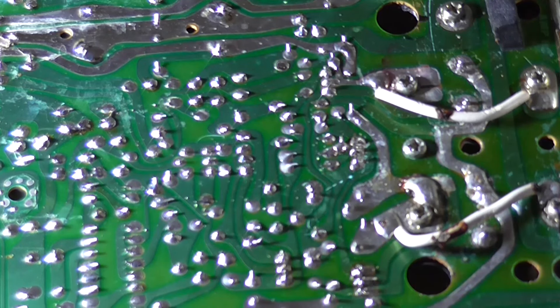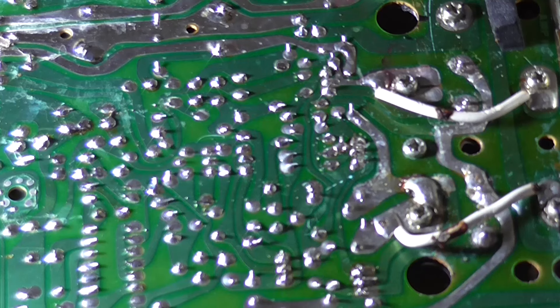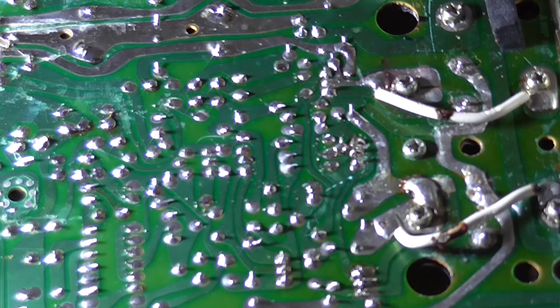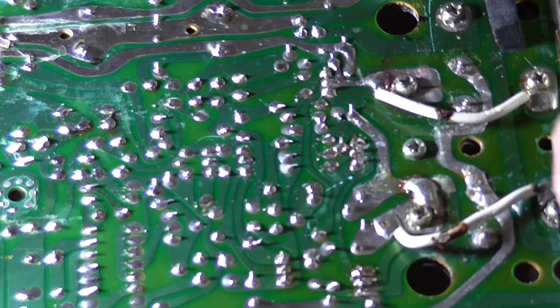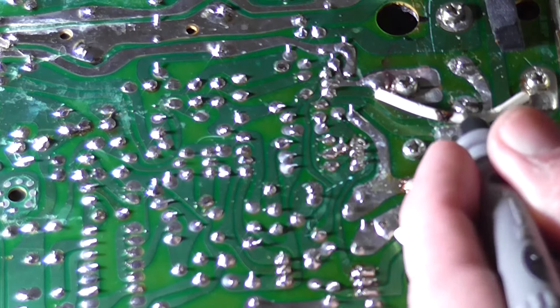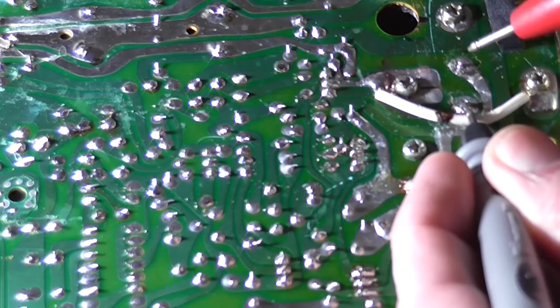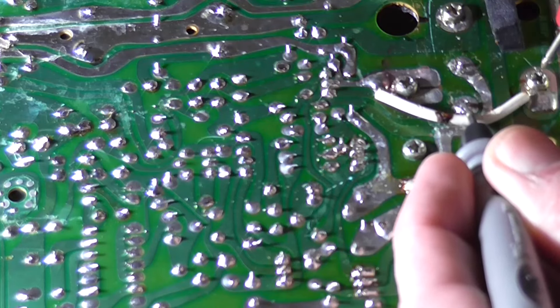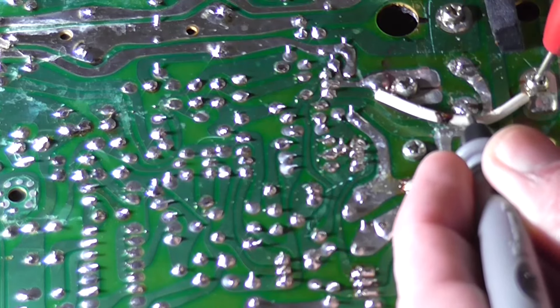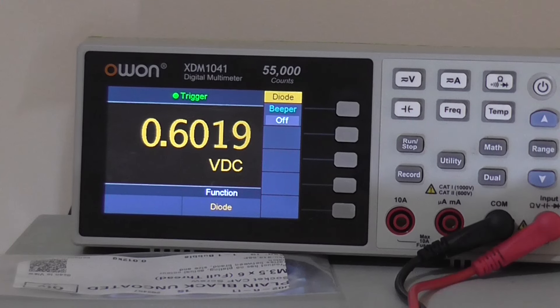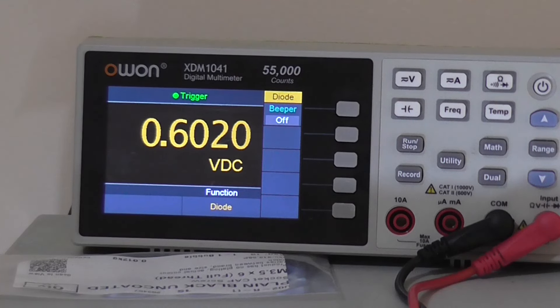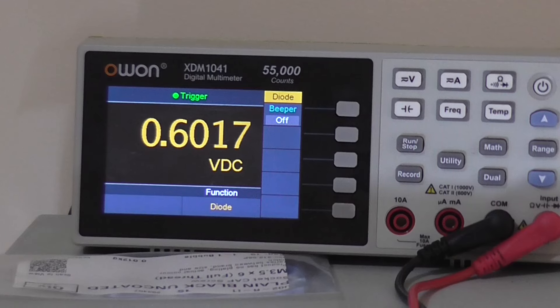The only reason I found this out is because I wasn't getting anywhere with it, so I decided to test all the transistors again, including the output ones, and that's how I discovered it was open. So, the base is here, and if we measure to collector,